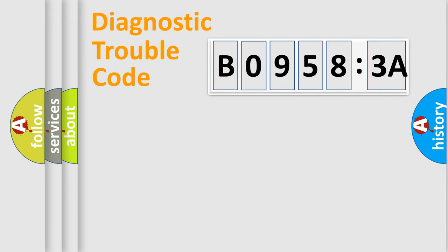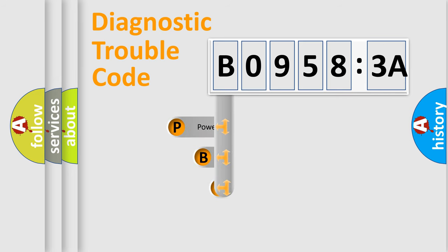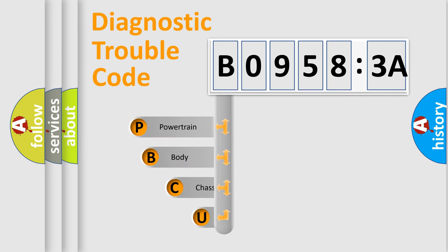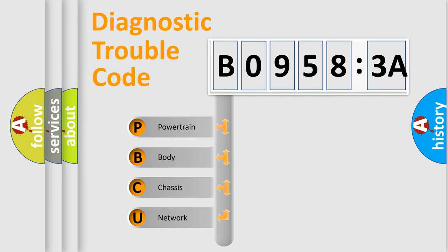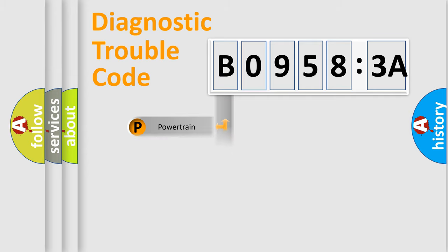First, let's look at the history of diagnostic fault code composition according to the OBD2 protocol, which is unified for all automakers since 2000. We divide the electric system of automobile into four basic units: Powertrain, Body, Chassis, and Network.